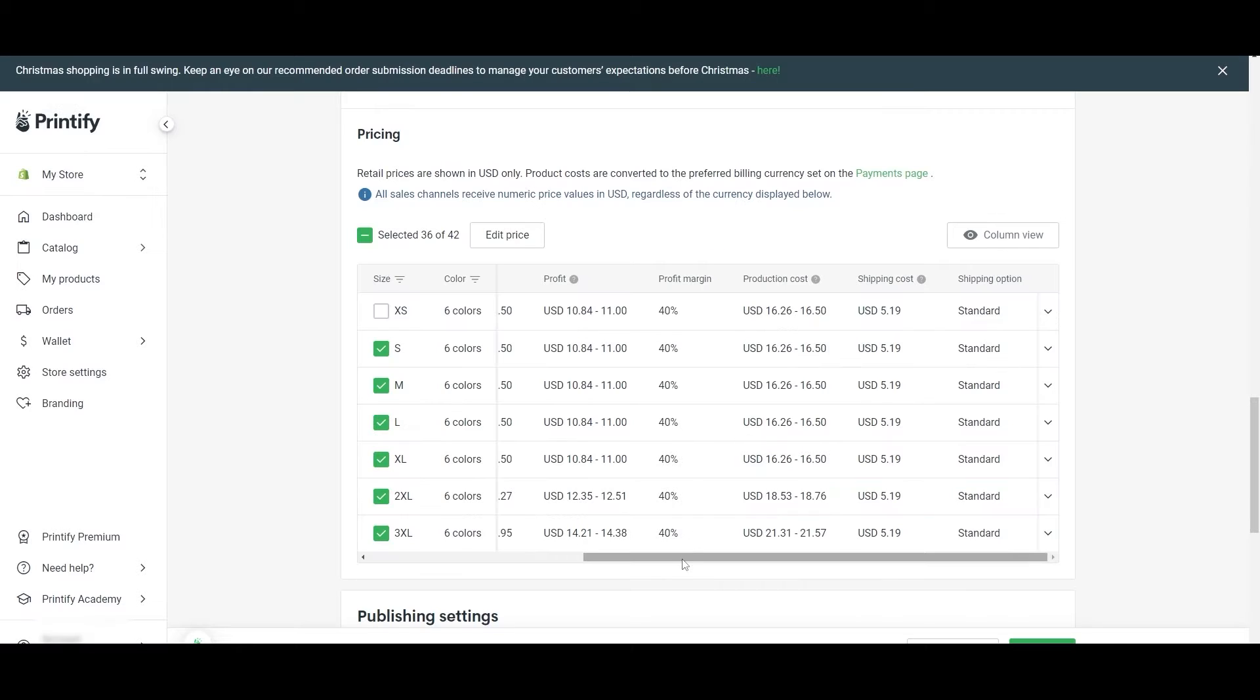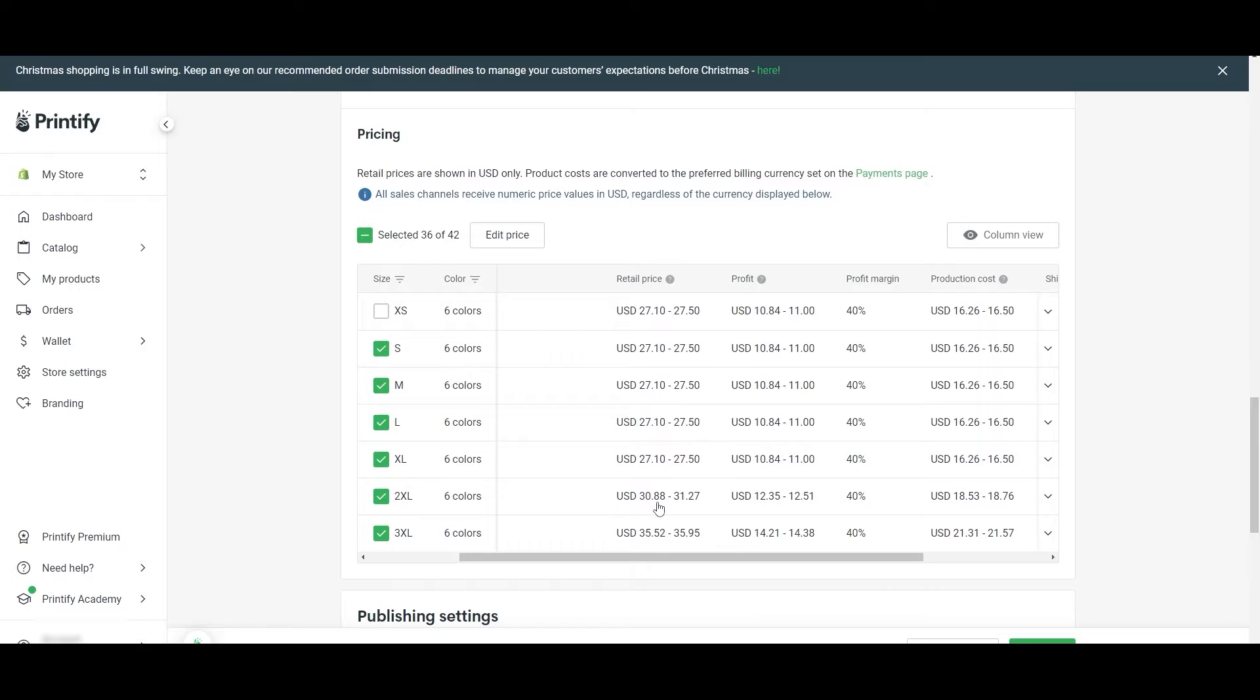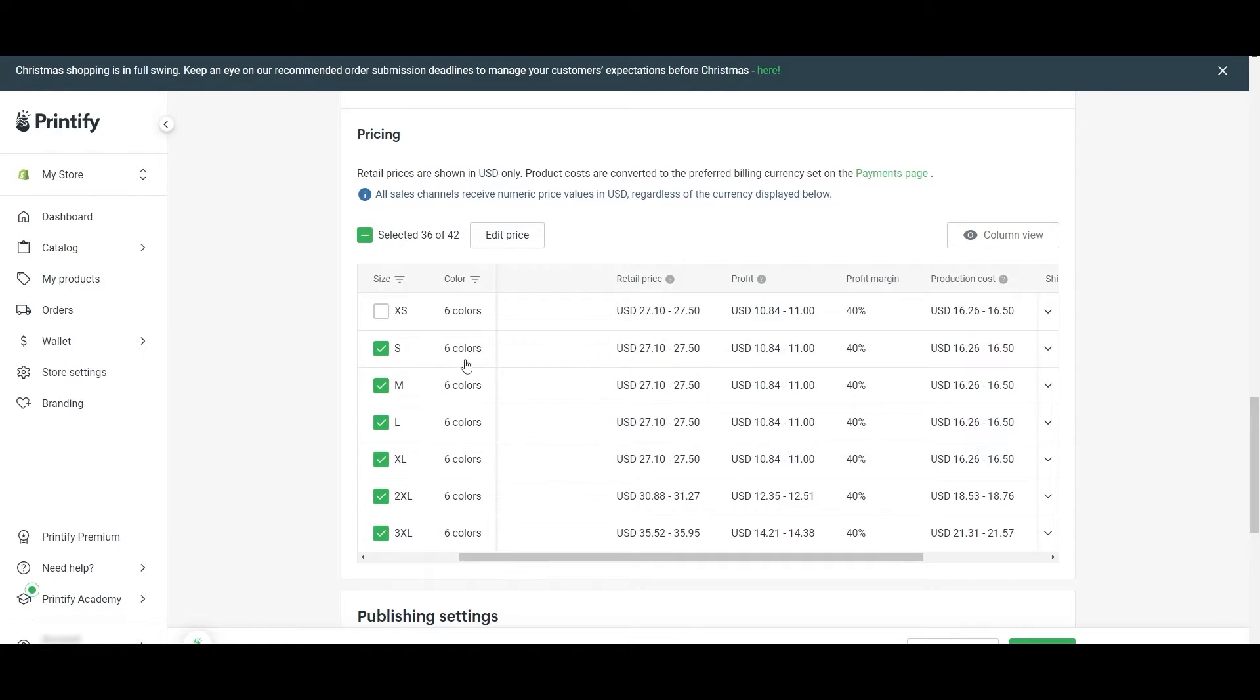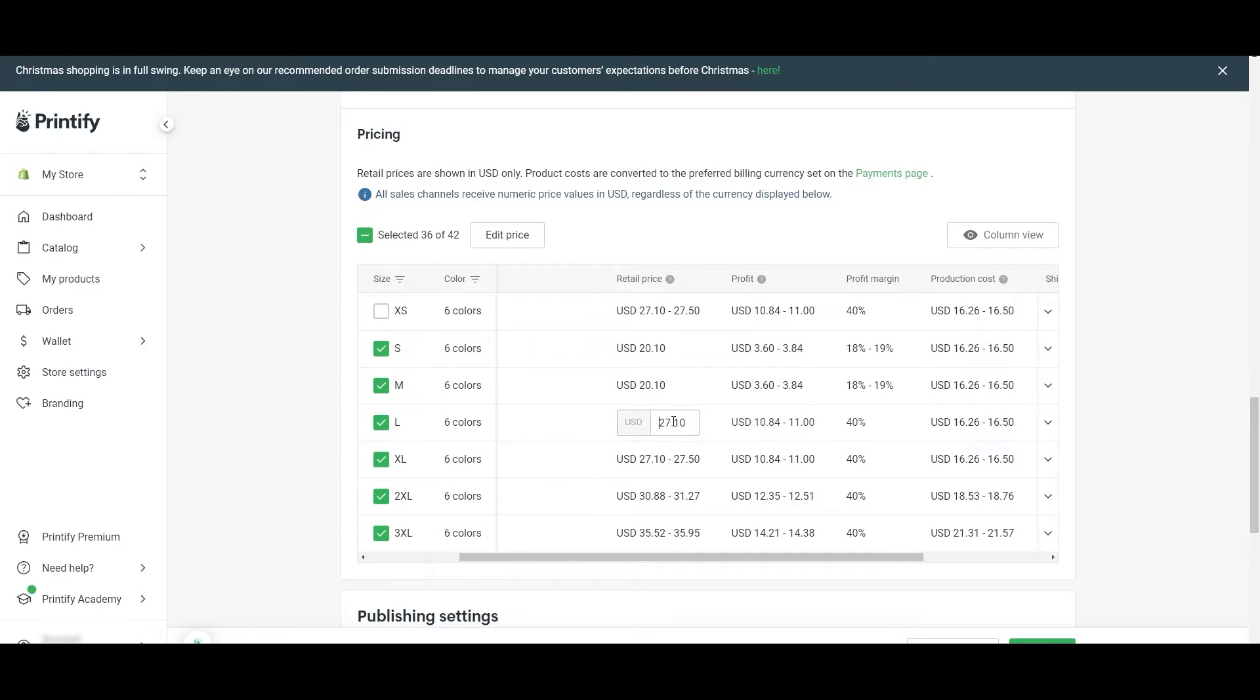Once you've selected them, you can edit the prices as well. Click on 'edit price.' Over here you can see the profit margin as well. For now, as you can see, the profit margin is 40%. The retail price for the respective sizes, retail price each of the product respective to their sizes as follows: for small, $27. So you can go ahead and change that up, make it higher or lower. It depends on you.